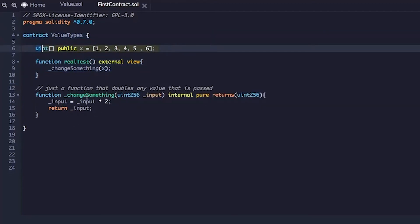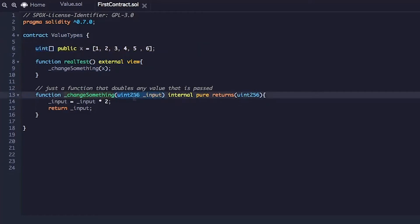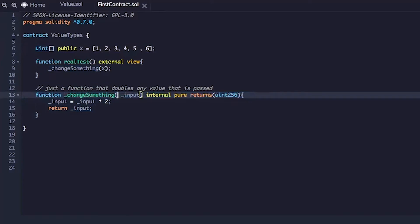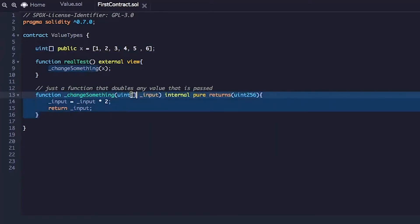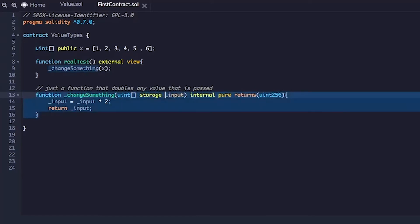The next change we will make is in this change something function. It will no longer take an unsigned integer 256. It will take an array. And because it's an array, we have to call it storage or memory. In this case, we'll just call it storage.